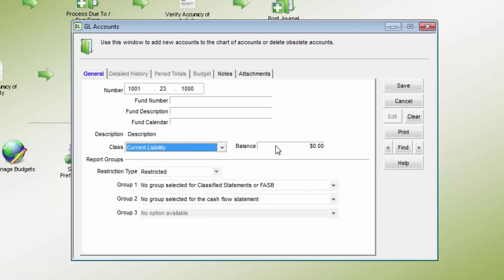This will determine if the account should have a credit or debit balance, and where it appears on the balance sheet and other reports. For new organizations,